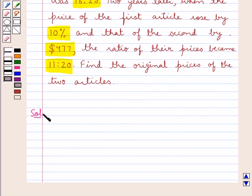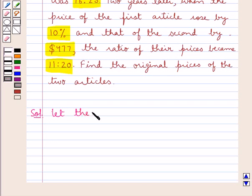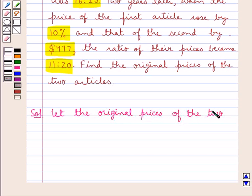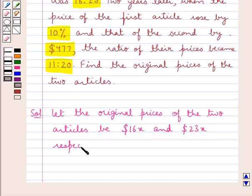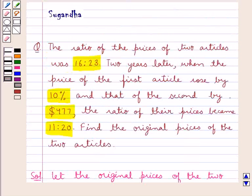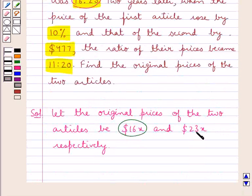Let's proceed with the solution now. We need to find the original prices of the two articles according to the conditions given in the question. So first of all we assume: let the original prices of the two articles be 16x dollars and 23x dollars respectively, since the ratio of the prices of two articles was 16 is to 23.